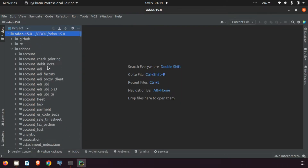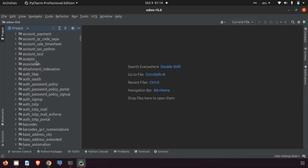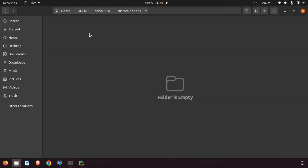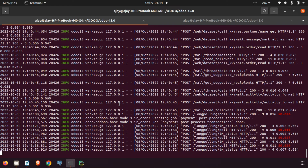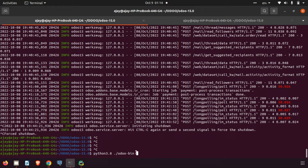We can make the modification in the sale add-on itself, or we can create a new module for that. I'm creating a new module. For creating a new module, we can use the Odoo scaffold functionality. We can run: ./odoo-bin scaffold, then the new module name — I'm creating 'sale_extend'.